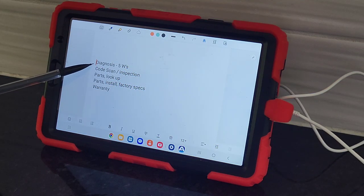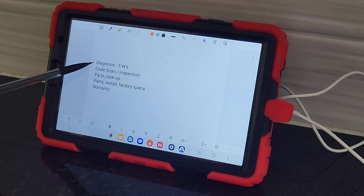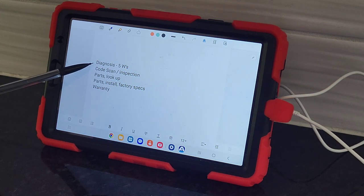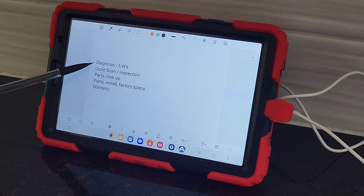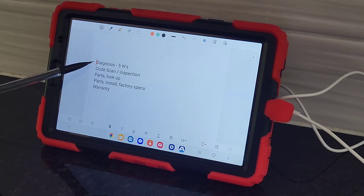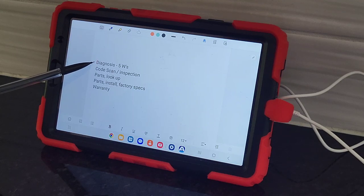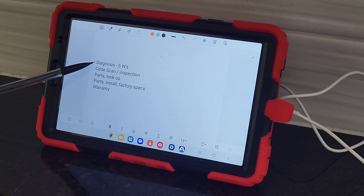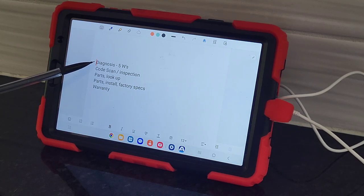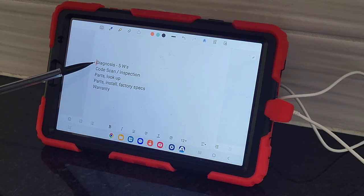The first one is diagnosis, which can be really scary, especially if you don't have a lot of experience. The easiest way to actually diagnose your car is to just find the five W's.